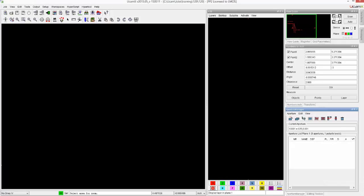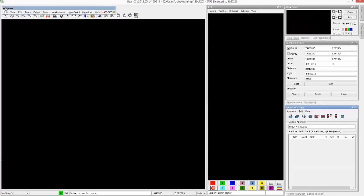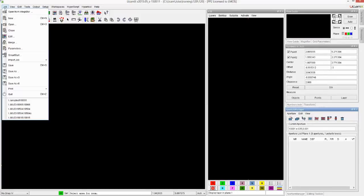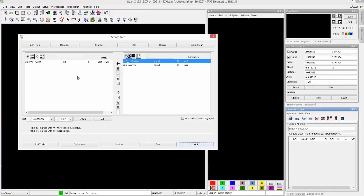Let's switch over to UCAMX. Here we have the job already created. We're going to open up the DXF files with the smart start, just like we do with Gerber.